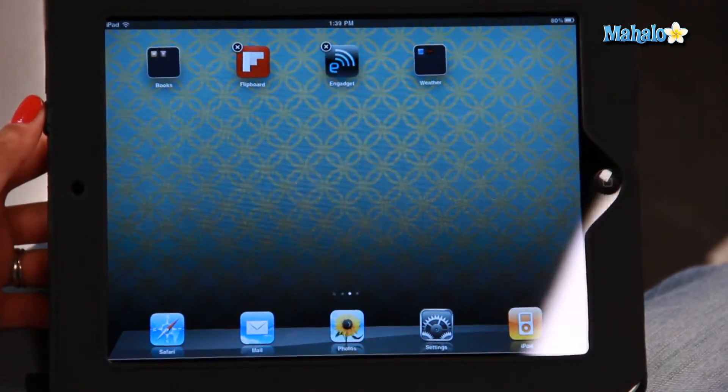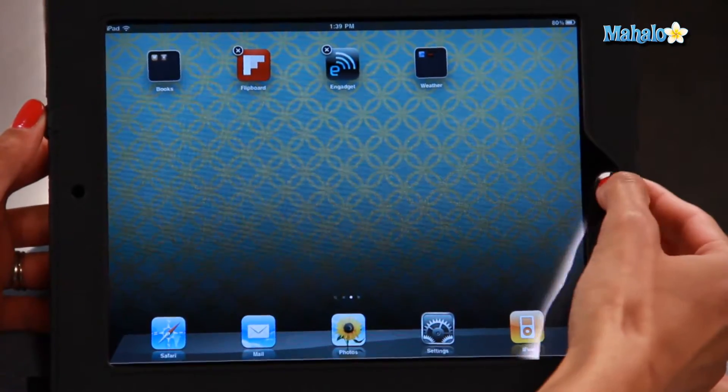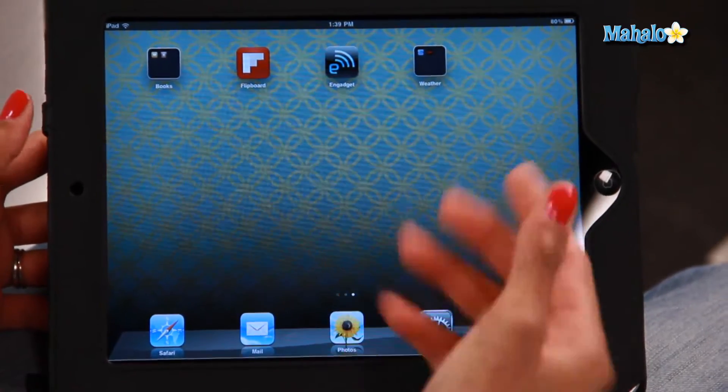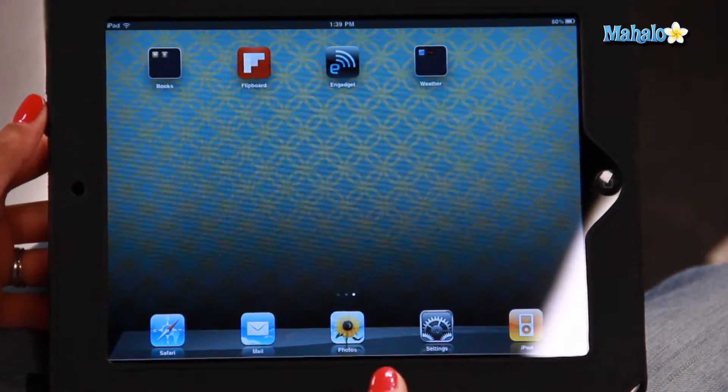And there you have the folder, "Weather". Click the home button and there is your folder for Weather.